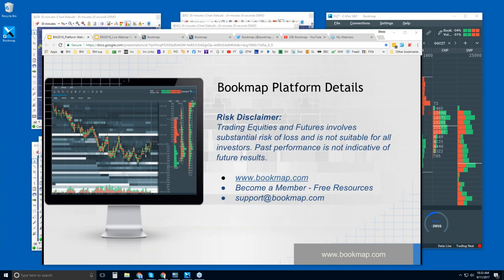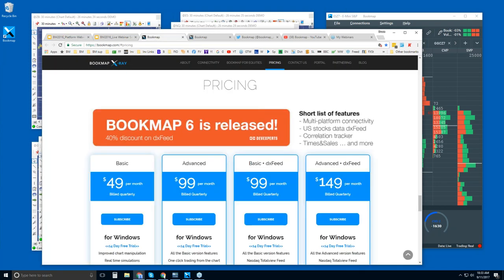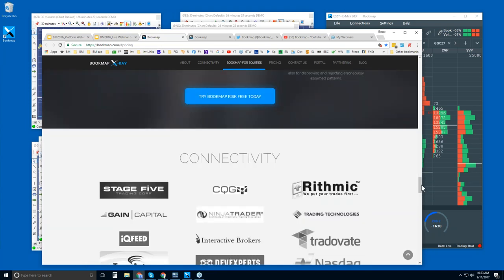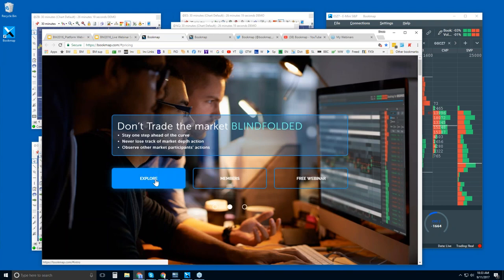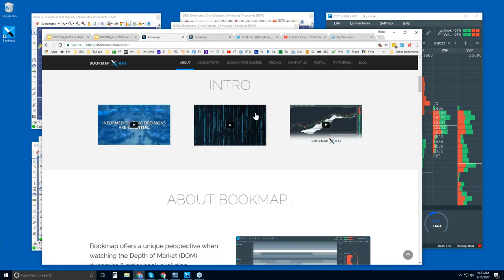If you have any questions you can always reach us at support@bookmap.com. Let's go through the website. At the top of the page you can explore a couple of intro videos — I'd recommend watching these if you're new and don't understand what Bookmap is. They're very short, just a couple of minutes. Then let's go down to connectivity.